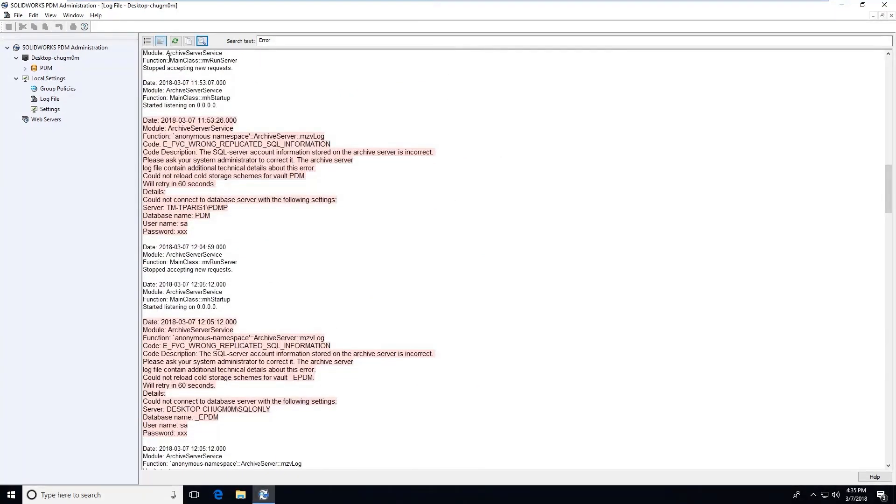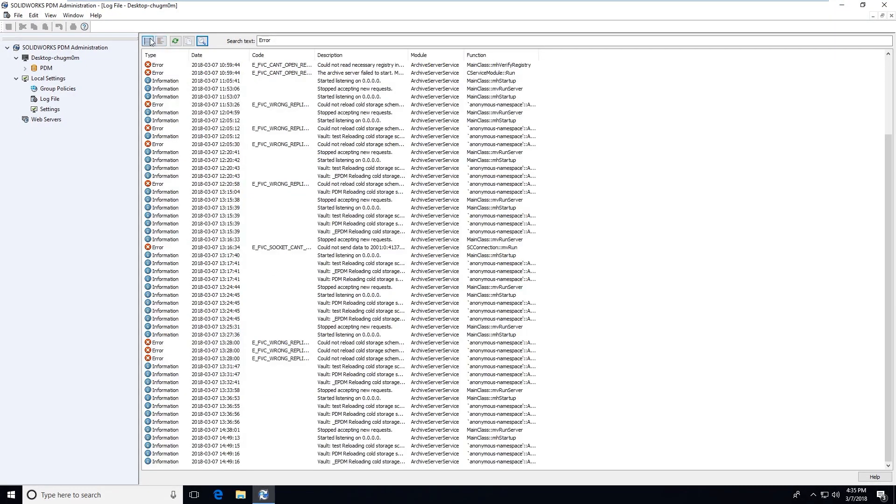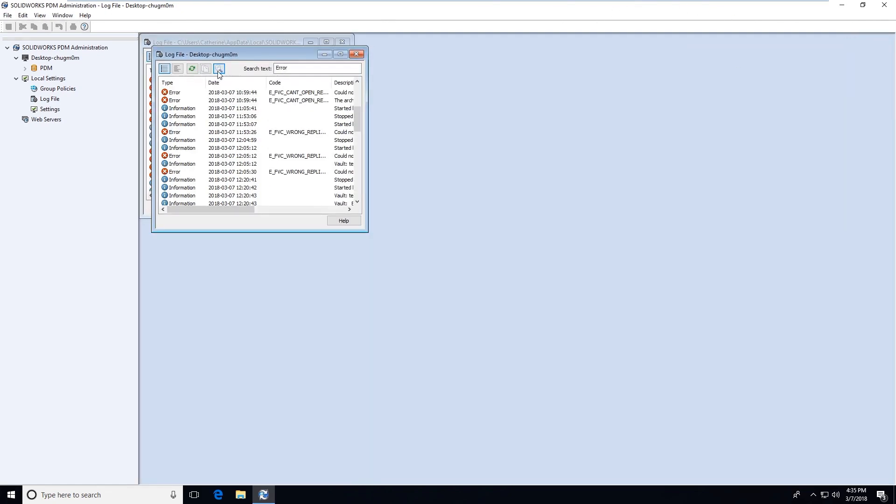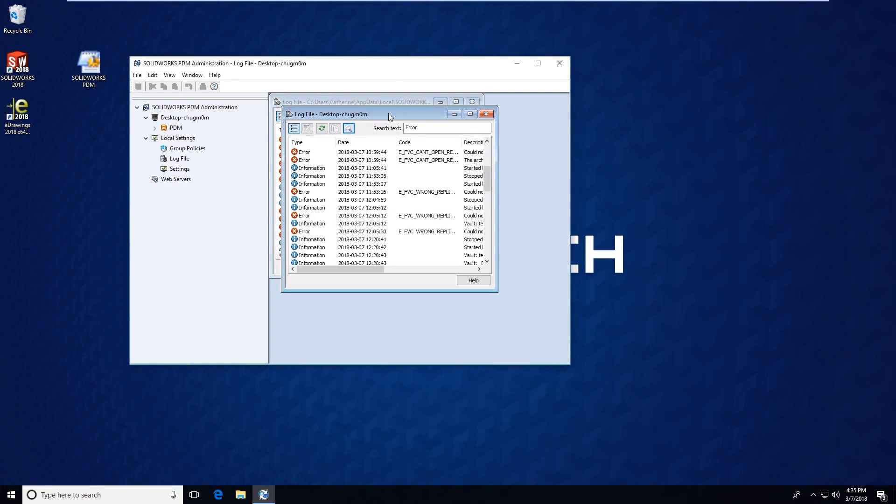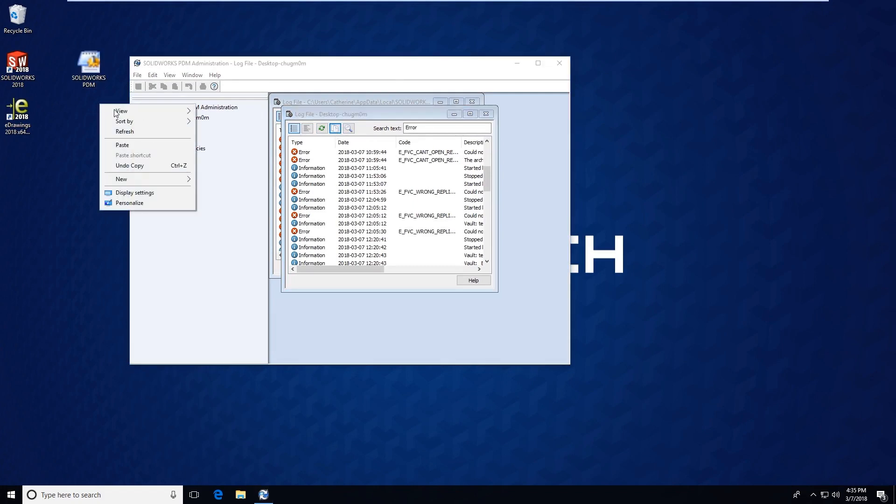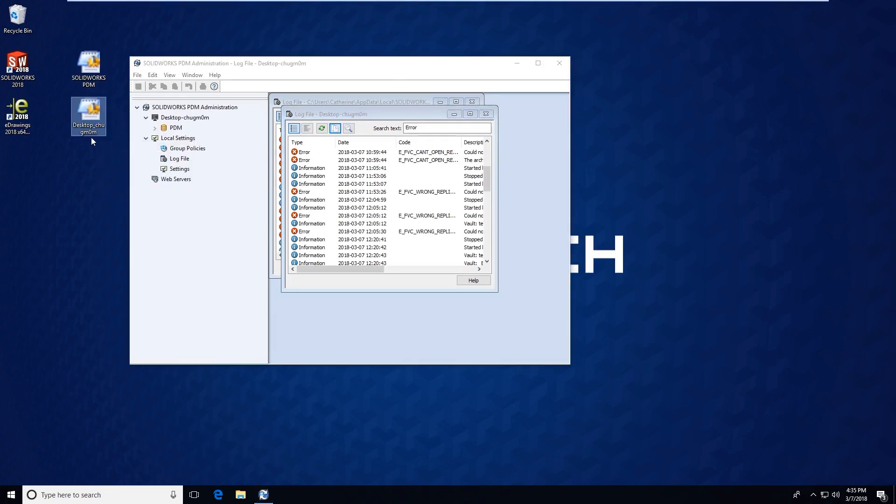Again, if you wanted to copy this and provide it as an archive server log to another user, this log has a copy log file button as well. I'm going to copy, right-click and paste onto my desktop.